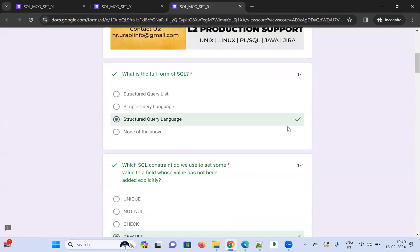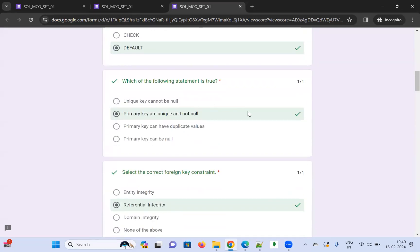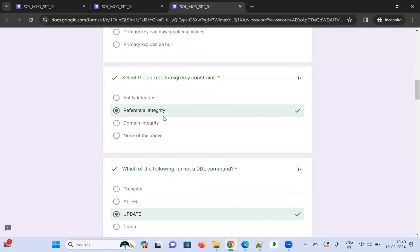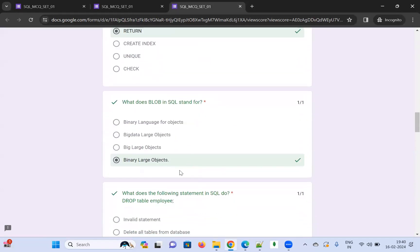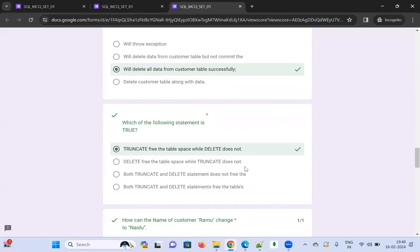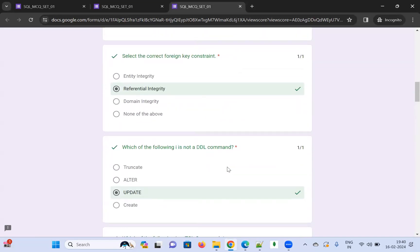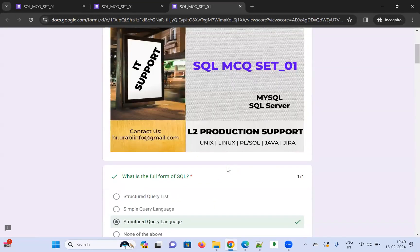The score page shows correct answers with green marks and incorrect ones in red. You can see all the correct options displayed. Please practice this MCQ set. If you have any queries, reach out at hr.urbi.info@gmail.com. Thank you for watching — please subscribe, share, and comment if you have any video requests.